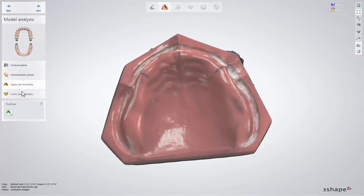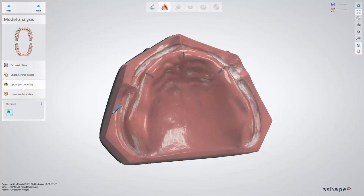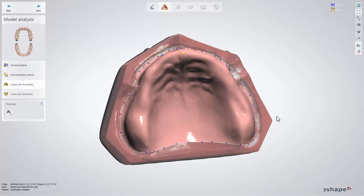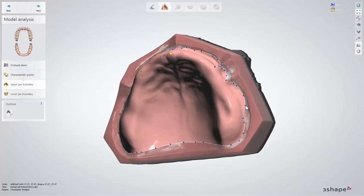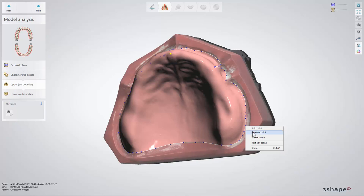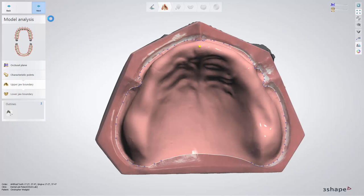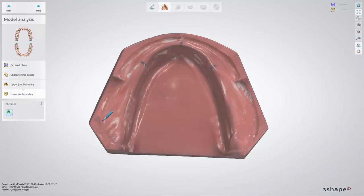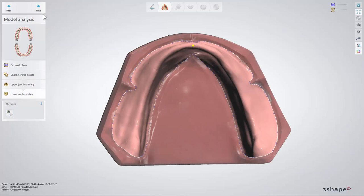This step is similar to the one while designing RPDs. Select the Draw Outline button and then use a pencil to draw the lines for the upper jaw. You can do it in two ways — either by placing points one by one, or holding the mouse button and drawing the line simultaneously. There are a few more options to modify a previously drawn outline: you can move separate points to a new position, add a new point, use the fast edit spline to reposition the outline, or remove a point or delete a whole spline. Now do a similar procedure for the lower jaw. When you have the outlines marked, click Next.